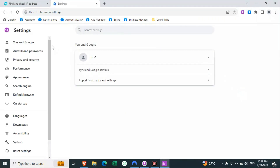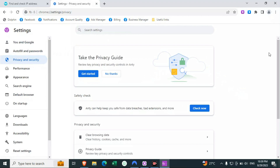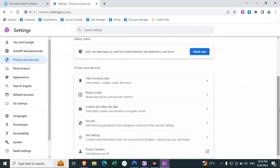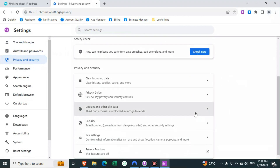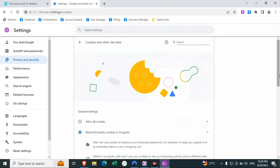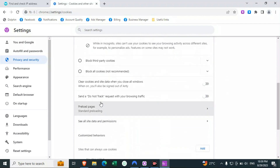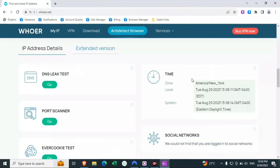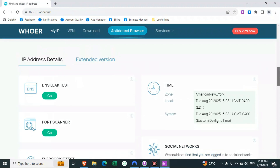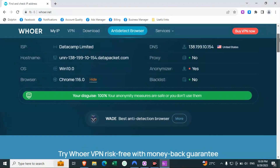Another thing you may need to fix is 'Do Not Track,' which you can find in the settings. Without it I already got 100% anonymity, but if you see an issue with do not track, you can just click on that to enable it. I don't need to because I'm already having 100% security.